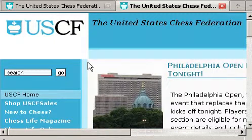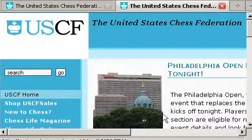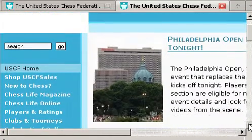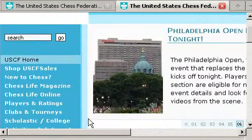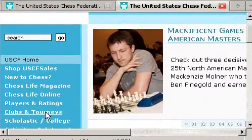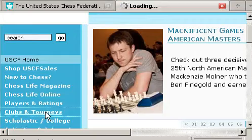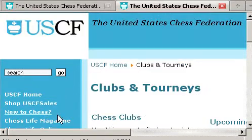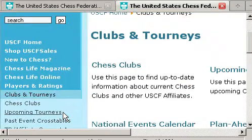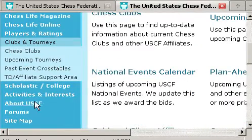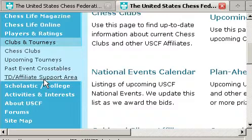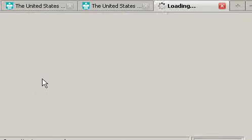I'm at the uschess.org site. I'm going to scroll down until I get to Clubs and Tourneys, and I'm going to select the TD Affiliate Support Area.